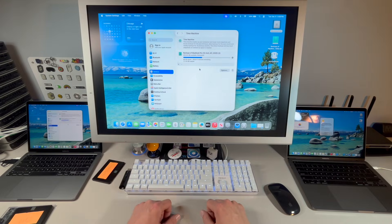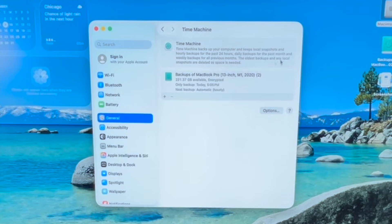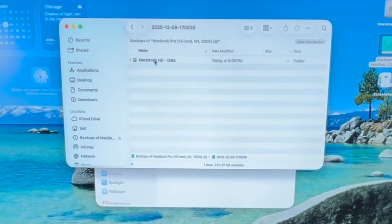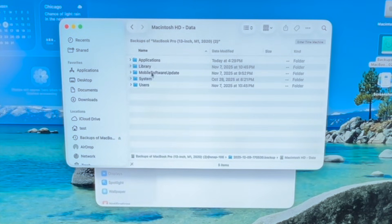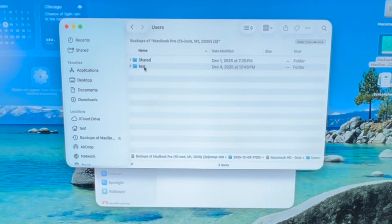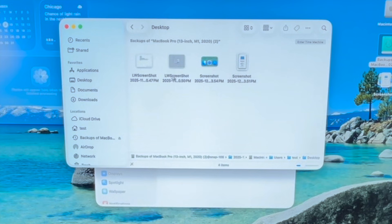The backup is fully complete. If you want, go in and double-check it — double-click on the date and you can see all your data is there: users, desktop, all of our screenshots. Everything is here.